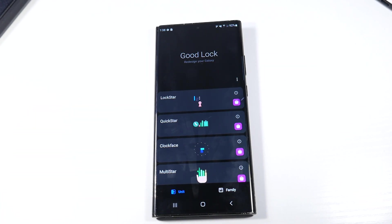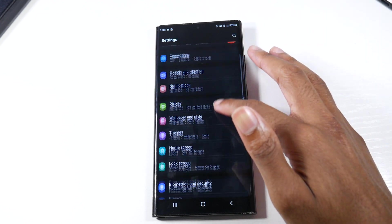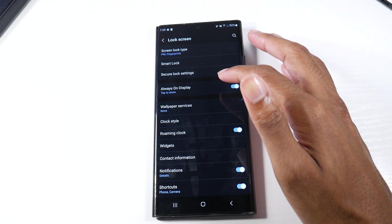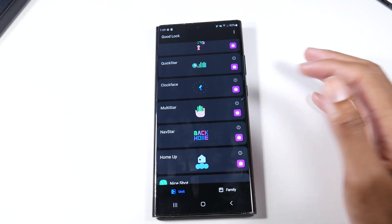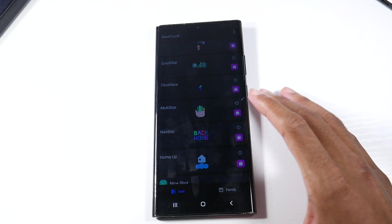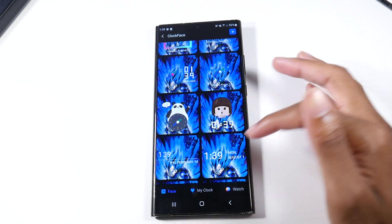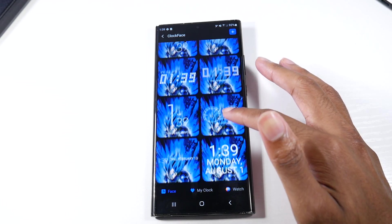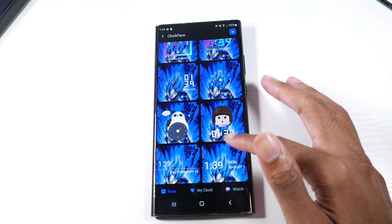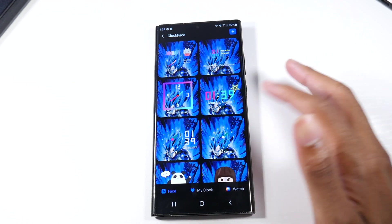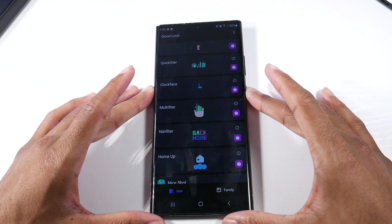The next thing in Goodlock is the clock faces. By default, Samsung gives you a lot of boring clock faces — basically nothing. If you want to enhance the customization of your clock face — and it works for the always-on display as well — we'll do the lock screen right now. Look at all these options we have. You can mess with a lot of options to just make it your own. Apply it and you can see the result.